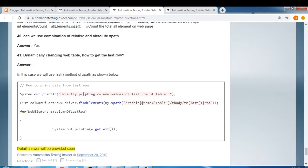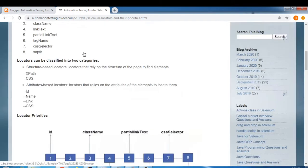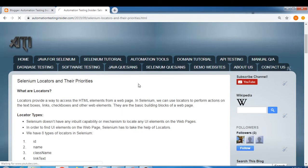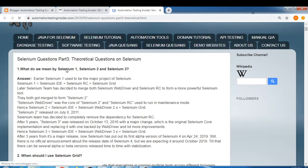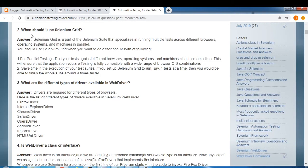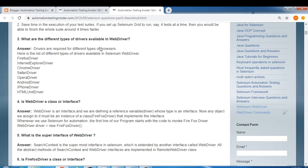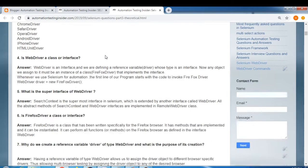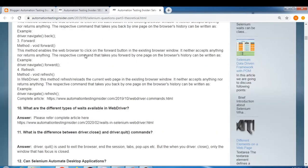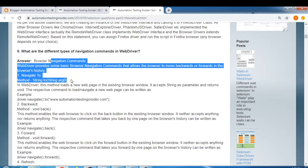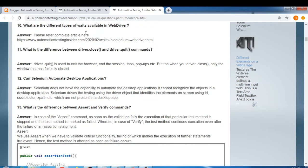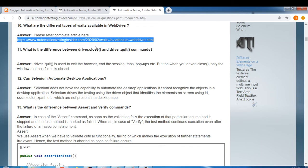We have around 41 questions in the locators section. Now the third part: theoretical questions on Selenium. Questions include: what do you mean by Selenium 1, 2, and 3; when should I use Selenium Grid; what are the different types of driver available in WebDriver; what are the different types of navigation commands in WebDriver; and what are the different types of waits available in WebDriver. I have written a very detailed article on waits with examples that you can refer to via the provided link.